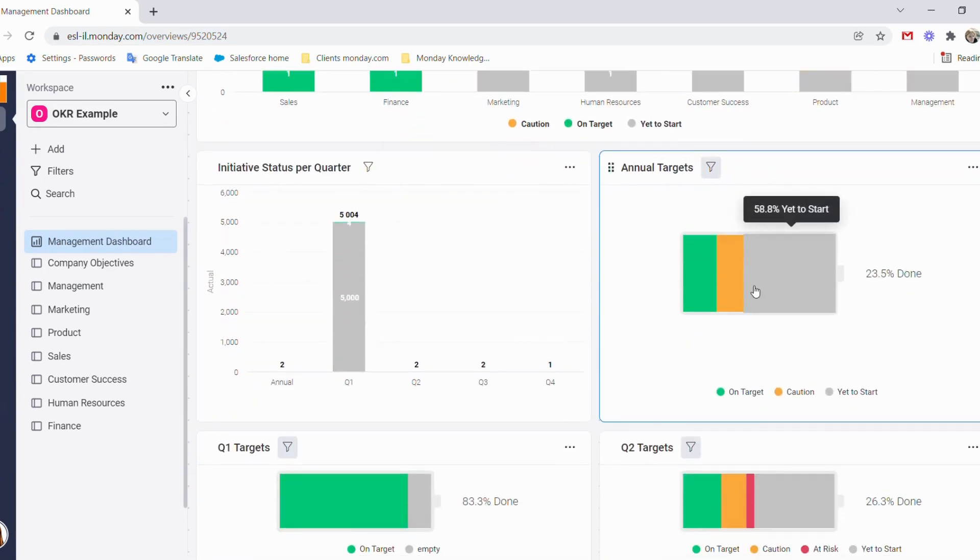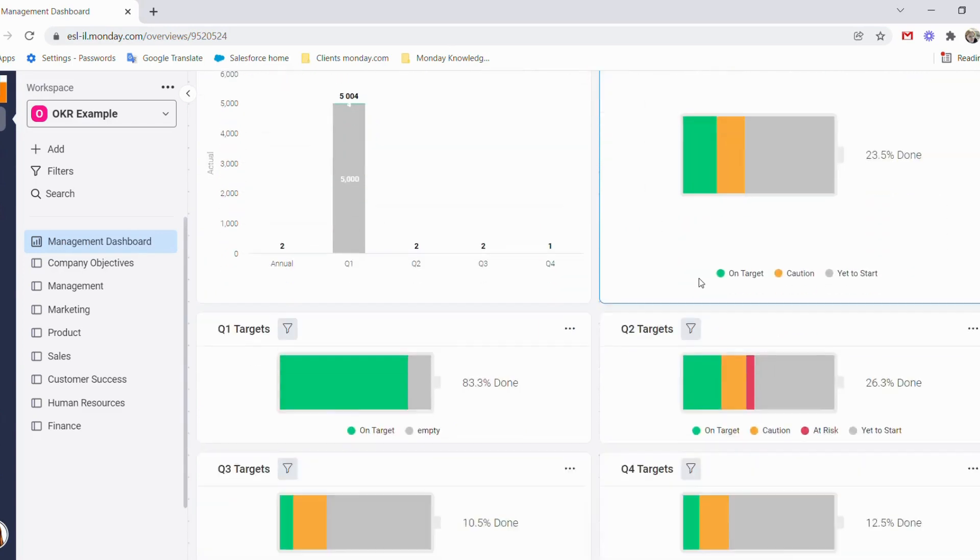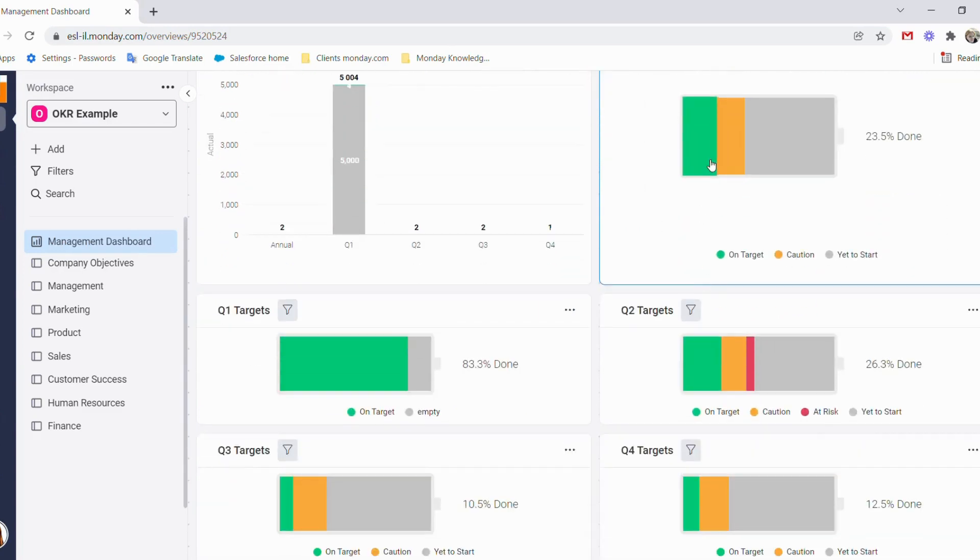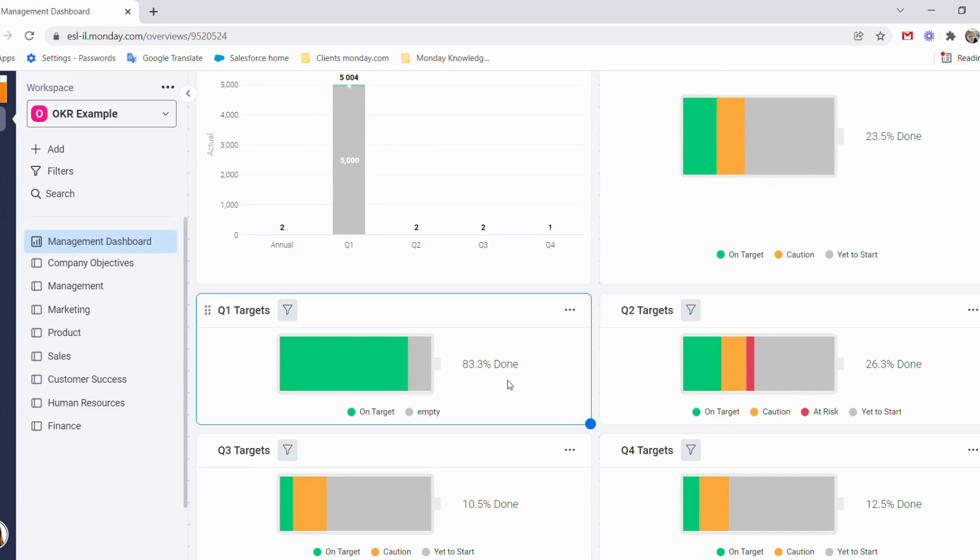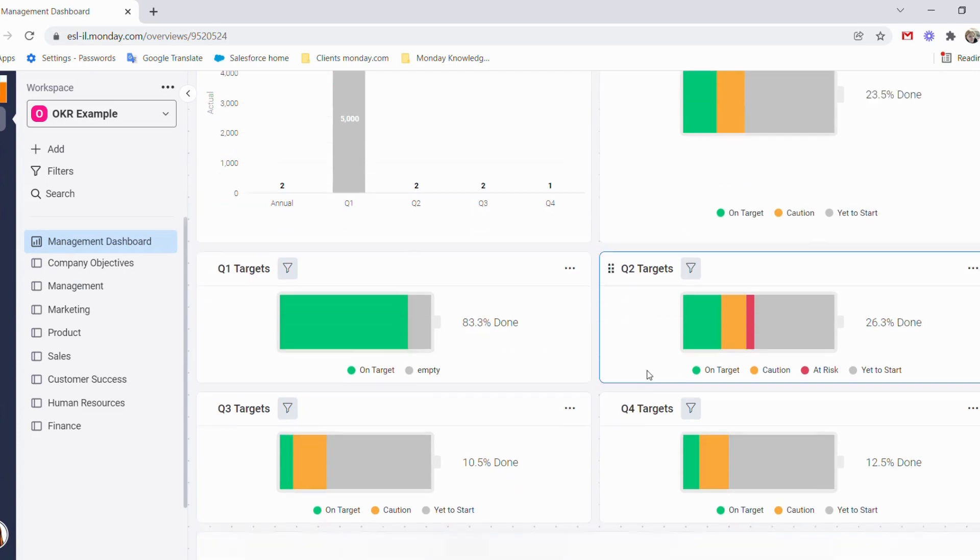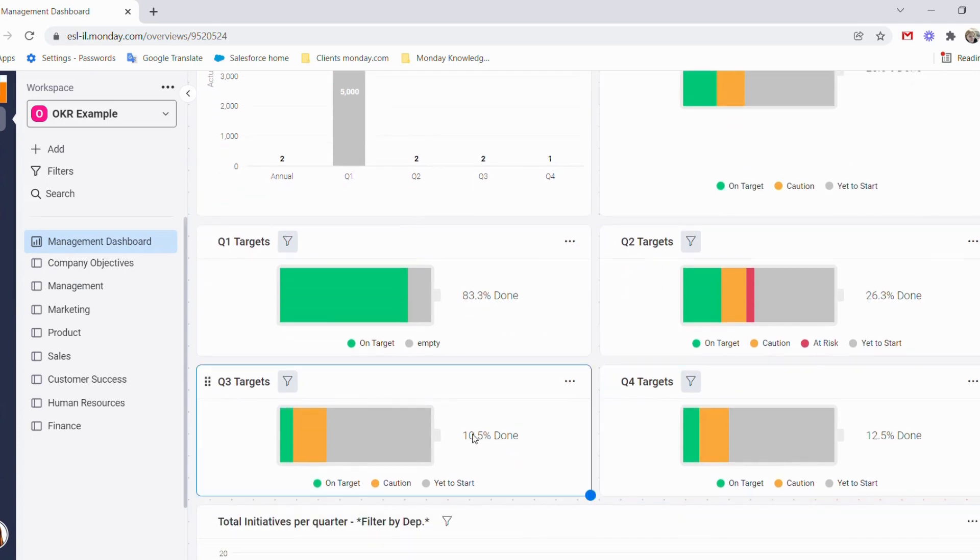For example, our annual targets - remember those dropdown labels I mentioned? We have our annual targets showing where they stand with regards to their status across Q1, Q2, Q3 and Q4.